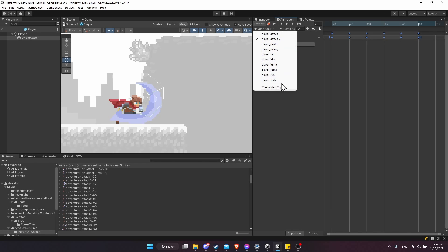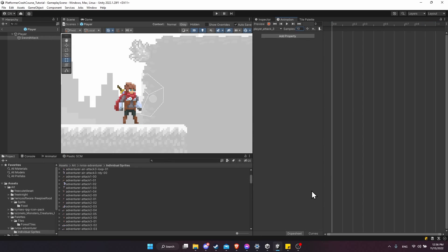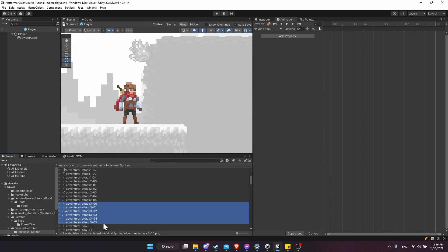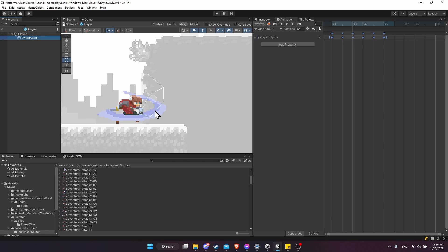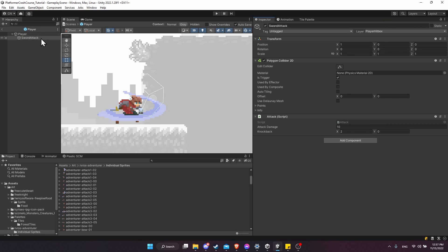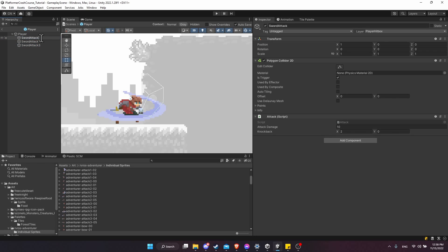Let's also create player attack three — change the samples to 10 and drag the attack three frames into the keyframe window. The hit collider on this third attack is going to look quite different, much lower to the ground. A quick way to solve this is to duplicate the sword attack object and enable or disable it depending on which attack animation we're in. So we'll duplicate to get sword attack one, duplicate again for sword attack two, and rename them: sword attack one, sword attack two, and sword attack three.